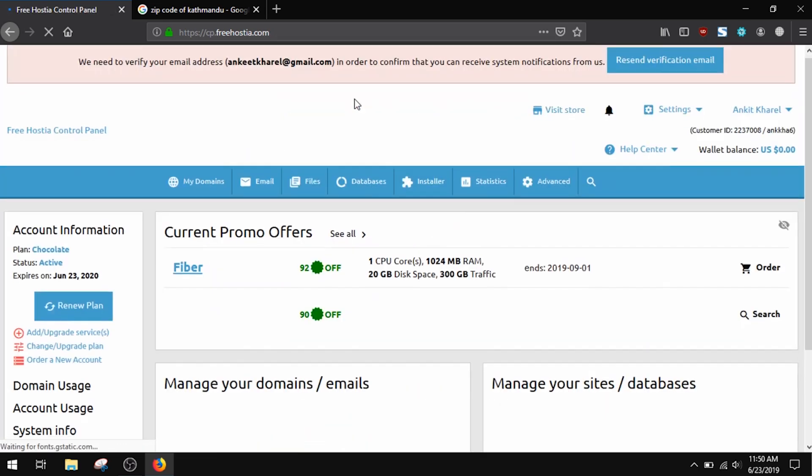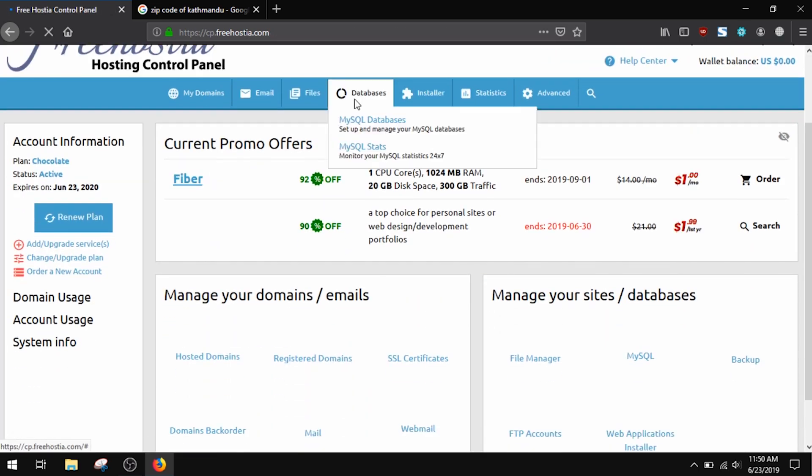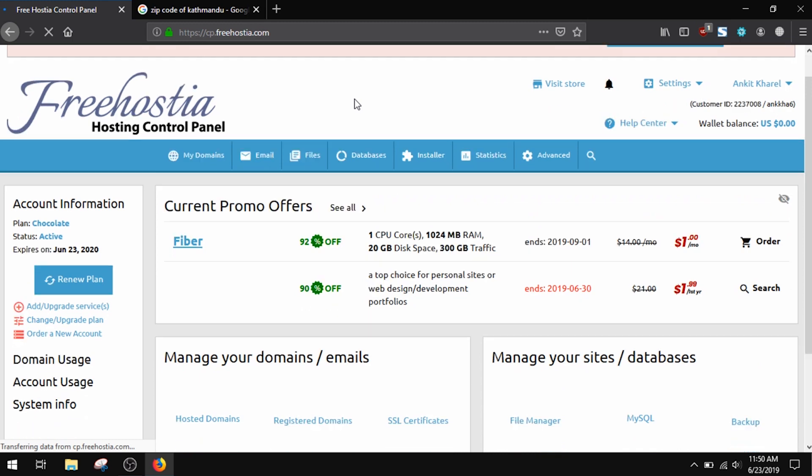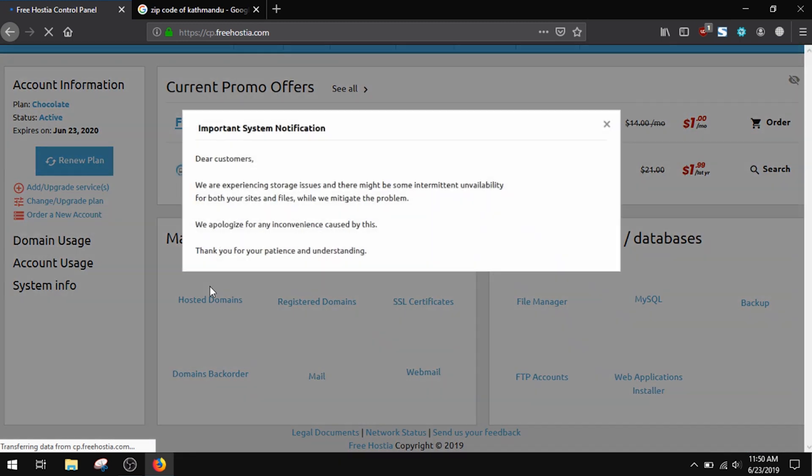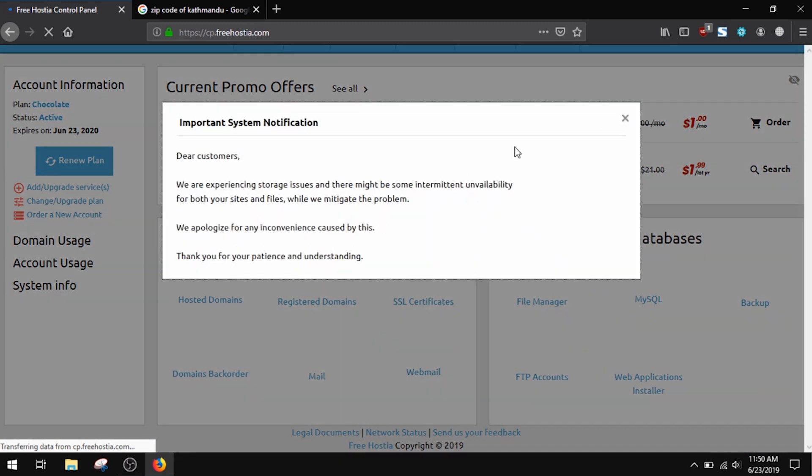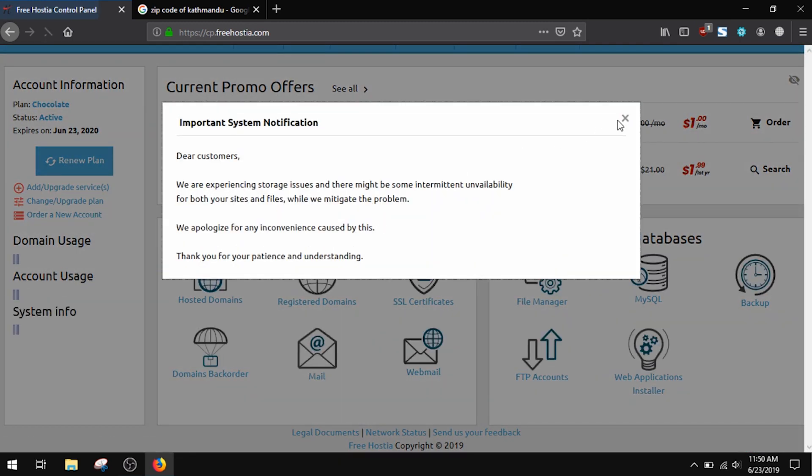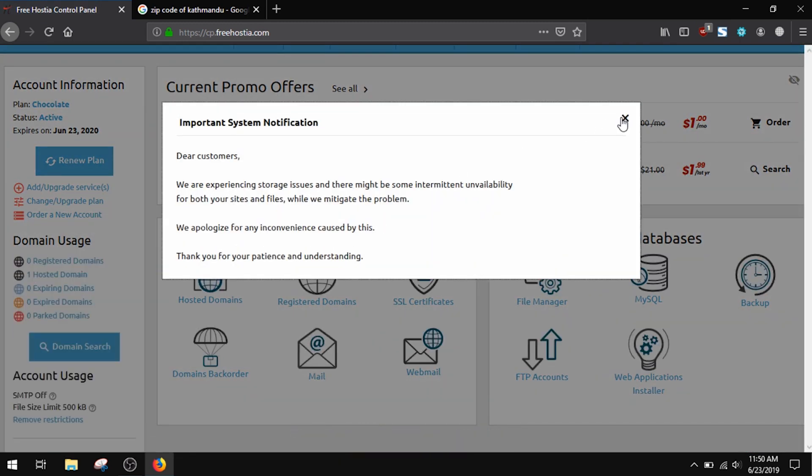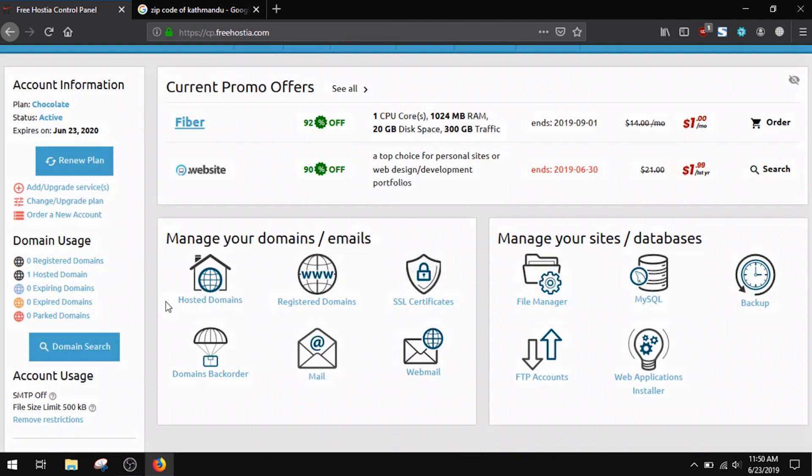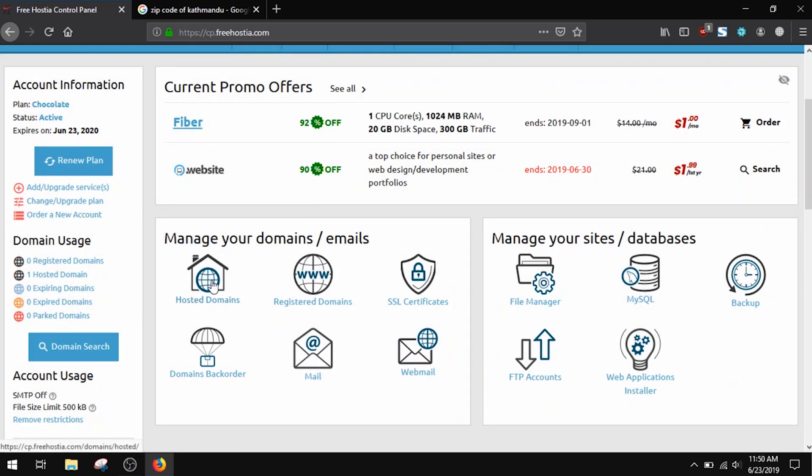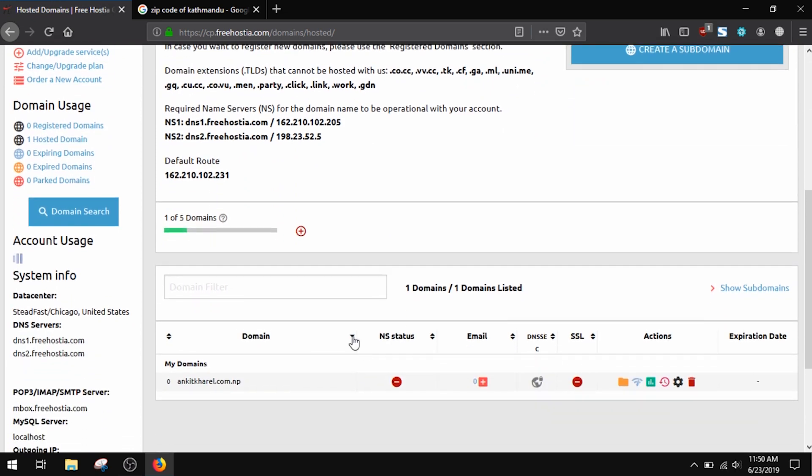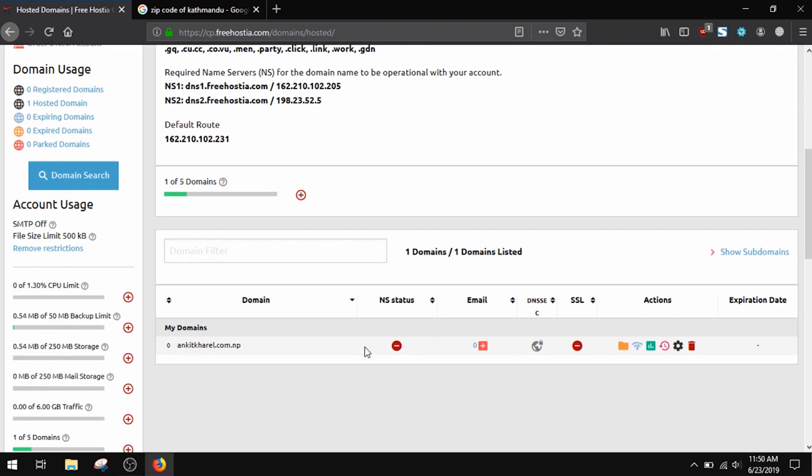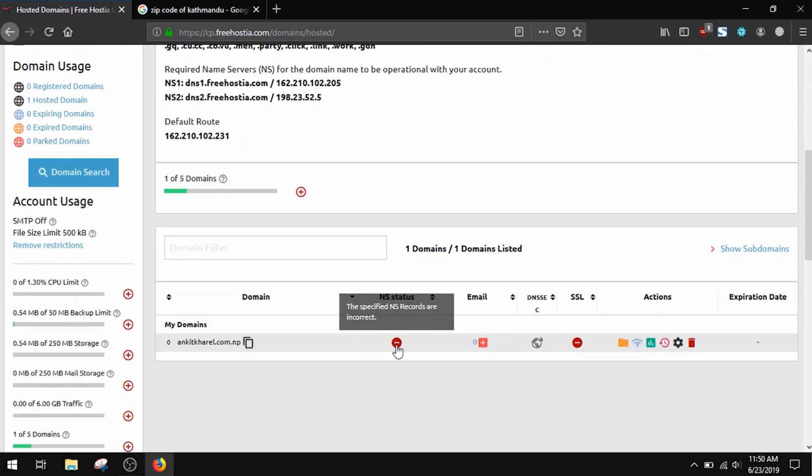In the FreHostia cPanel, in the hosted domain, you'll see your required domain you set up earlier. Without configuring the name servers, there's no connection between your domain and your hosting account, so NS status has the stop sign.